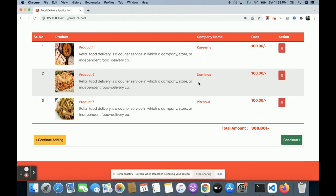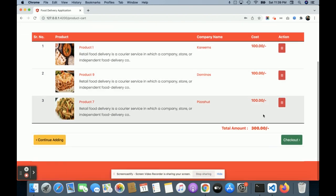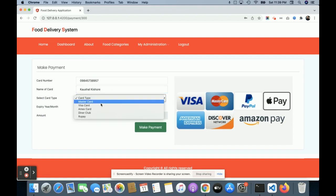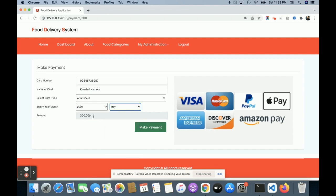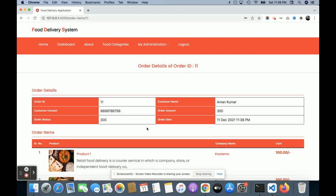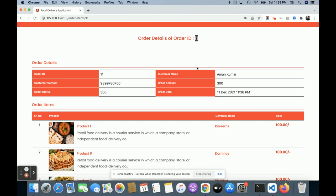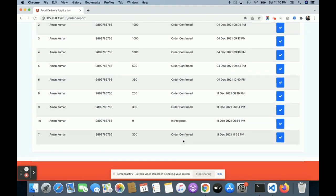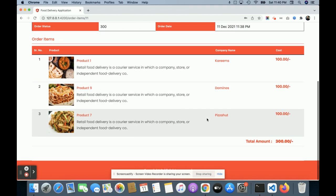If you want to delete an item, just click the delete button and it will be removed from your cart. All of this front-end logic is handled through the Angular application. Once you click on Checkout, you get a simple dummy payment page — there are no real third-party API calls. Enter any card details and click 'Make Payment'. After that, you will see your order has been placed, with the order number and details shown.